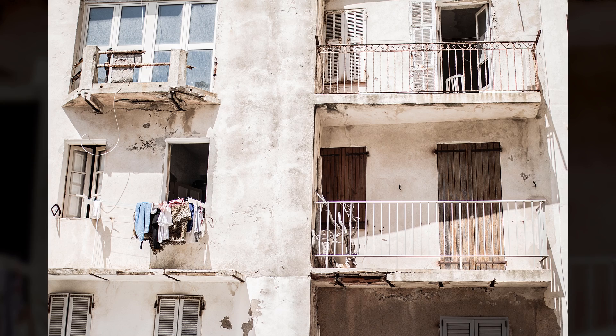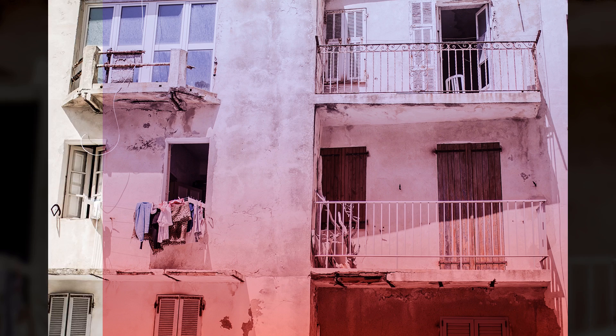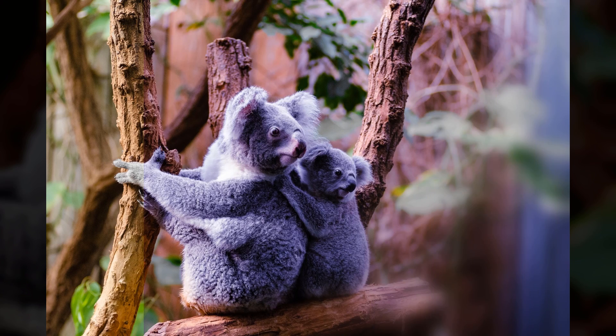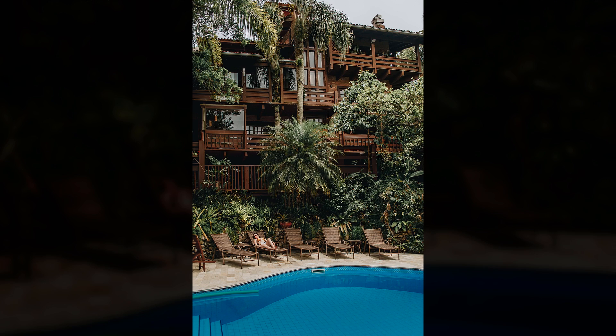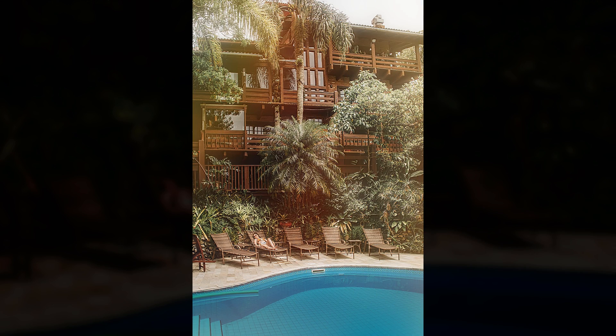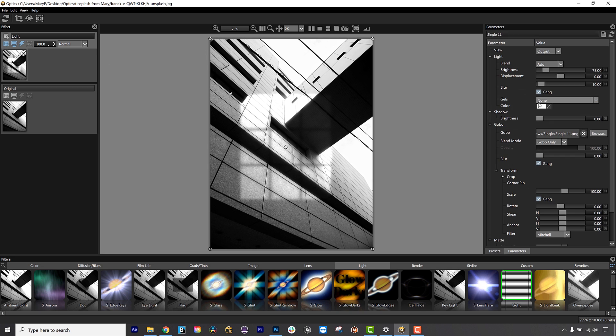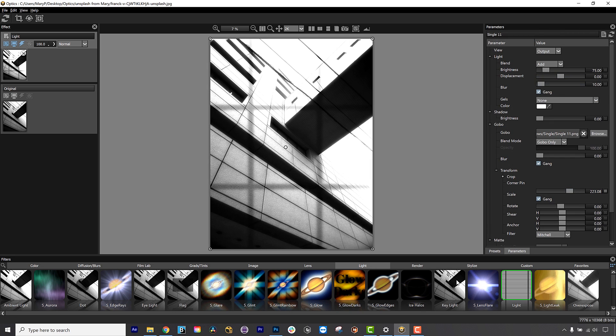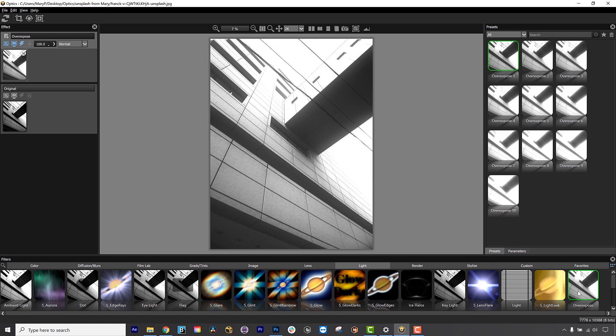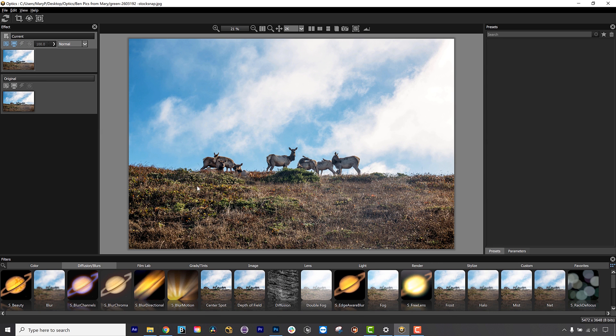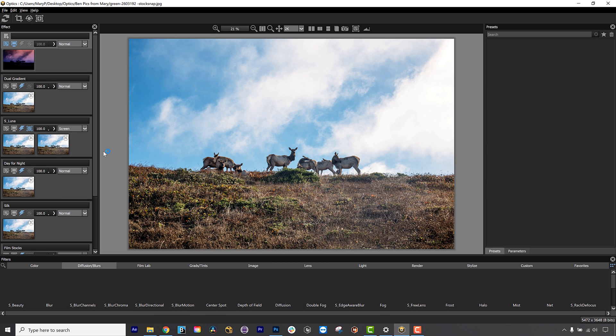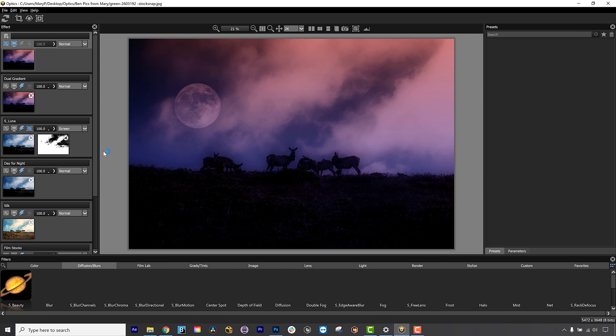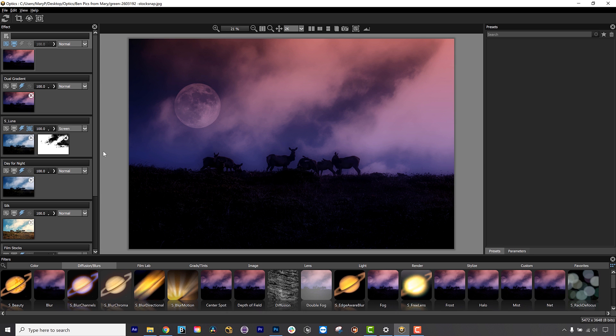Optics is a set of cinematic optical camera filters that emulate lighting gels, lens polarizing filters, real world lighting effects, beauty passes, and gobo effects. Optics can recreate conditions that don't exist in the photo like lighting from windows, lighting changes, adding environmental elements like mist or moons, and much more.